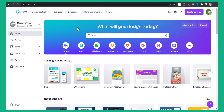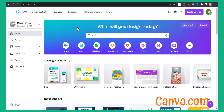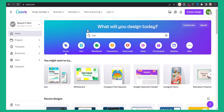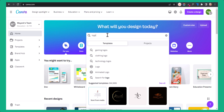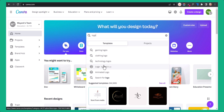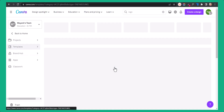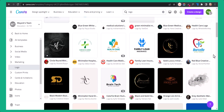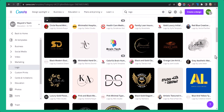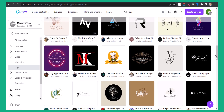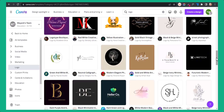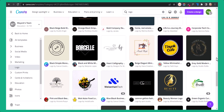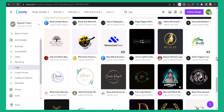The next website is Canva.com. You can use this website to generate a logo for your brand. All you have to do is search for 'logo' in the search bar and select the 'Logo 500x500 pixel' option. Here you will get a lot of templates from Canva — you can choose any logo or start designing from scratch.